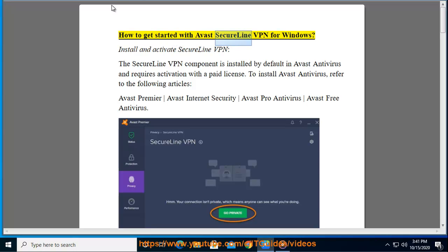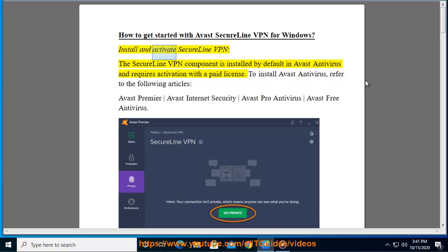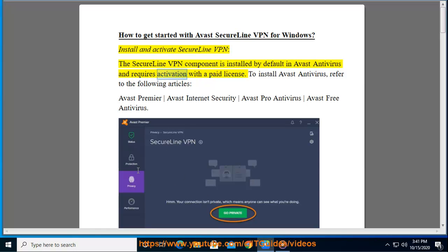How to get started with Avast SecureLine VPN for Windows. Install and activate SecureLine VPN. The SecureLine VPN component is installed by default in Avast antivirus and requires activation with a paid license.